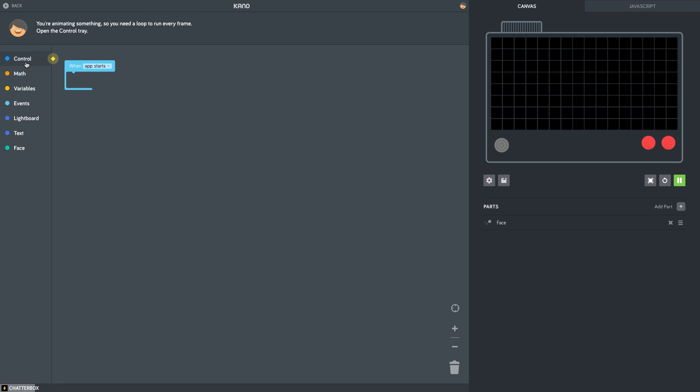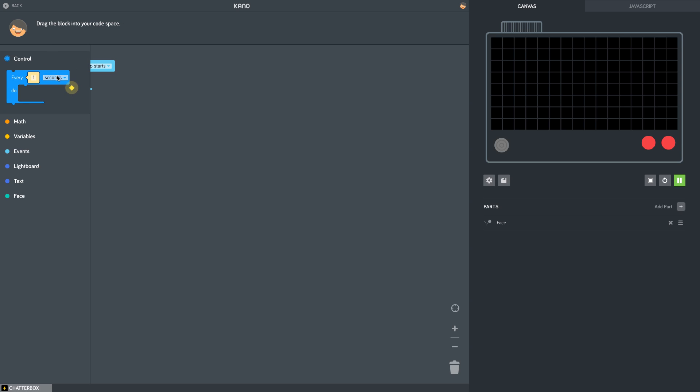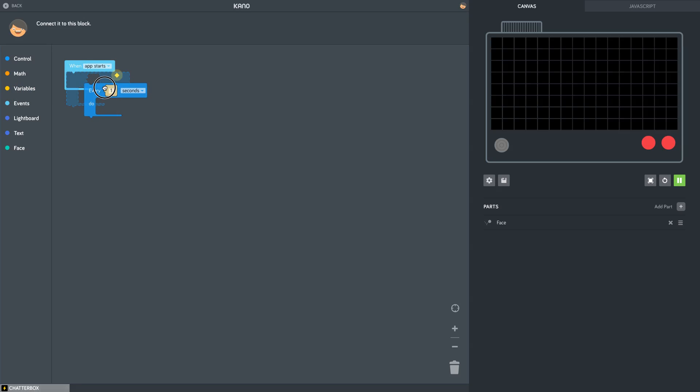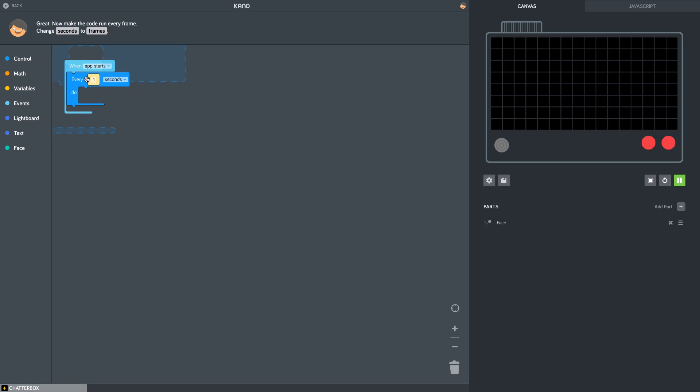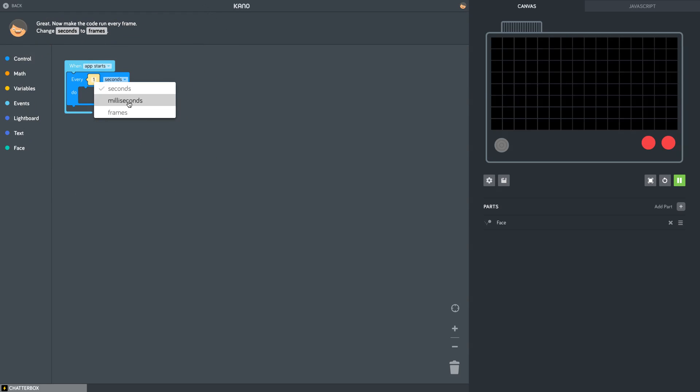You see how it just looks like it's going to connect. So right here we also have options. This is every one seconds, but we want to change this to frames and it tells you everything you need up in the top. So click on this. Go to frames. Now you see the other one? Face. Click on it.